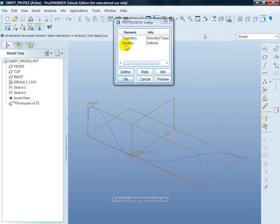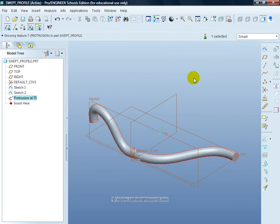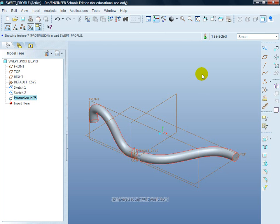So I've done the trajectory, I've done the section, if I click OK, it will then create my shape. And there we have a round bar made by sweeping a profile along two splines.